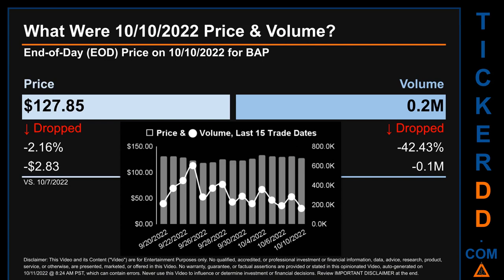The graph shows price and volume for the last 15 trade dates. Across a range of $15.11, the max and minimum end-of-day price were respectively $133.51 and $118.40. Volume saw a range of 440,600, from a day low of 162,000 to a day high of 602,600.